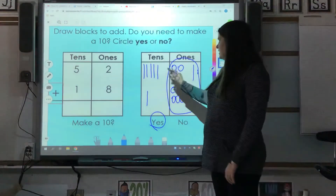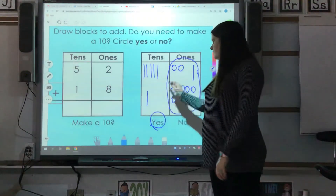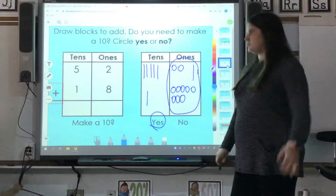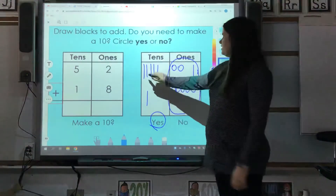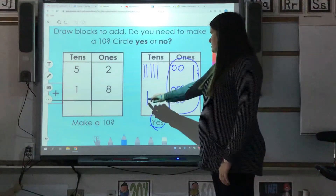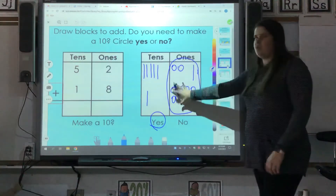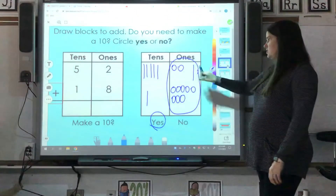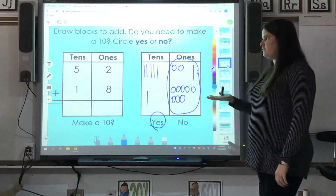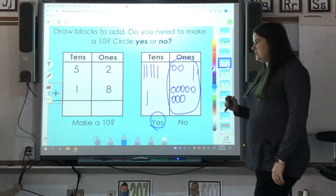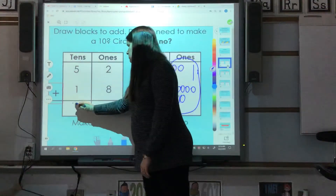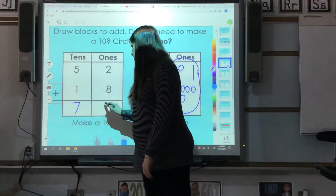Now I need to count all of my tens together to see what my answer is. One, two, three, four, five, six, seven — and all of those ones turned into a ten. So 52 plus 18 is going to equal 70.